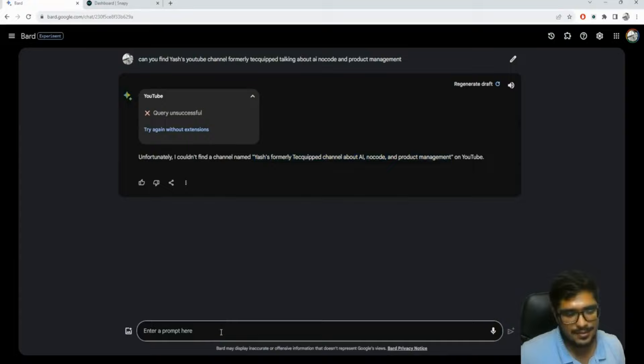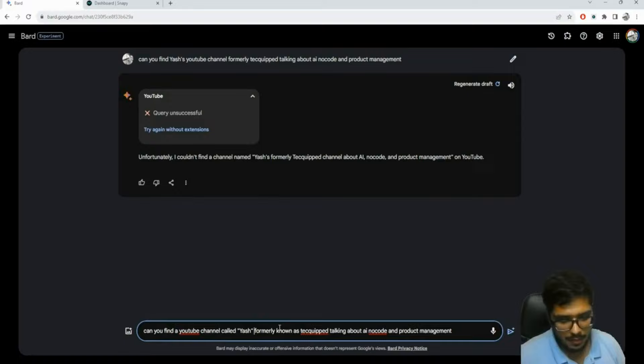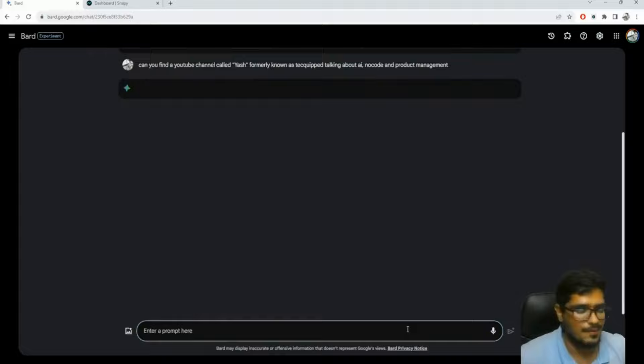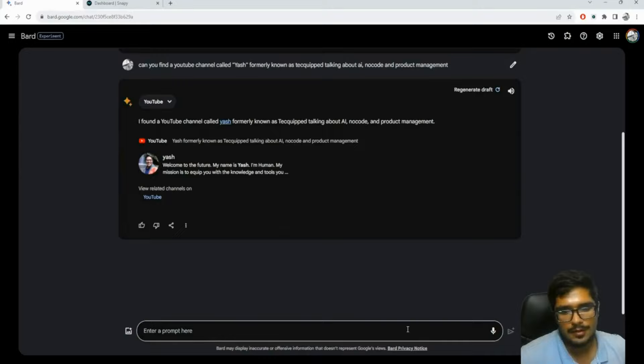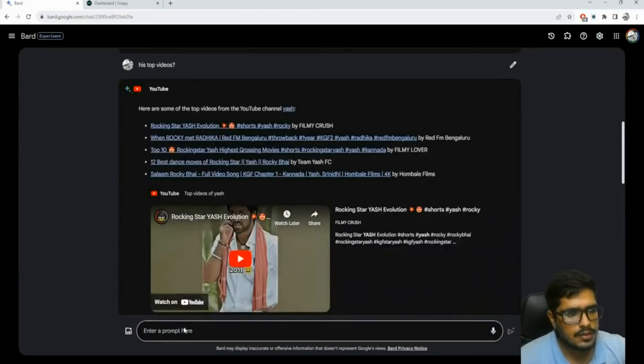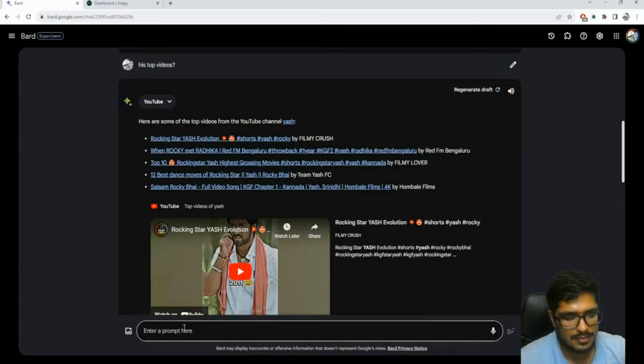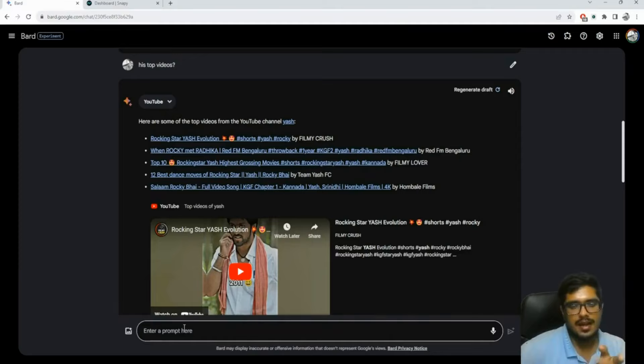I'll use proper grammar and ask Bard to find my YouTube channel. It's looking through YouTube - it found me! It found a YouTube channel called 'Yash, formerly known as Tech Whip' talking about AI. Let's see if it can answer some top questions. I'm asking for my top videos but it kind of gave some generic answers about 'Yash' rather than specific results. So while it can find stuff on YouTube, deep search is limited.